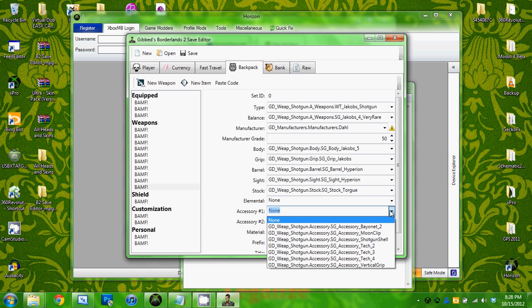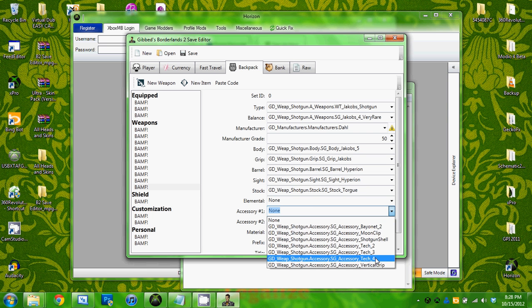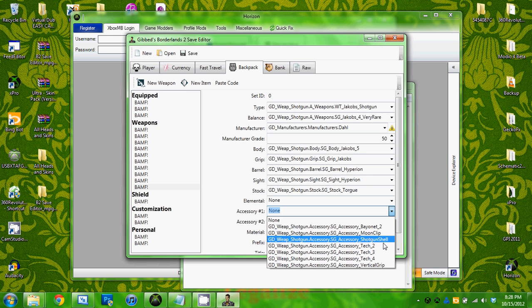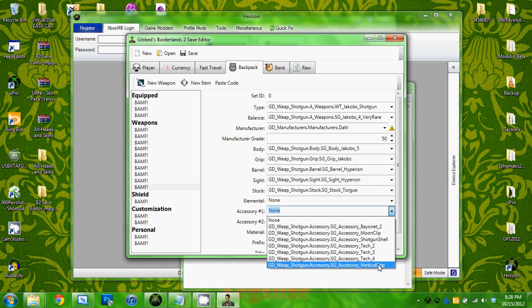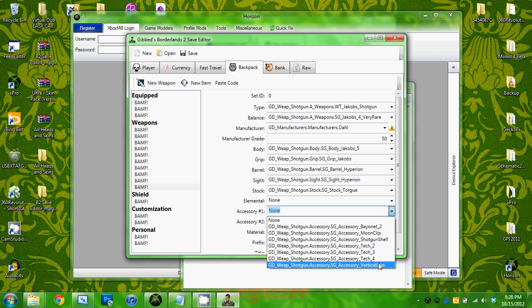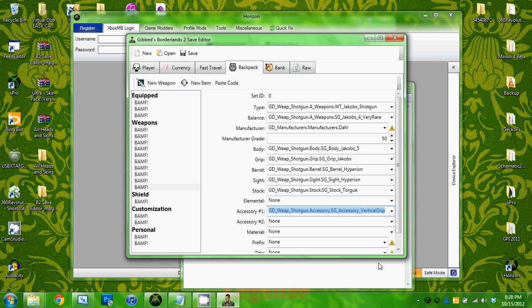Accessory number one, put a vertical grip I guess.